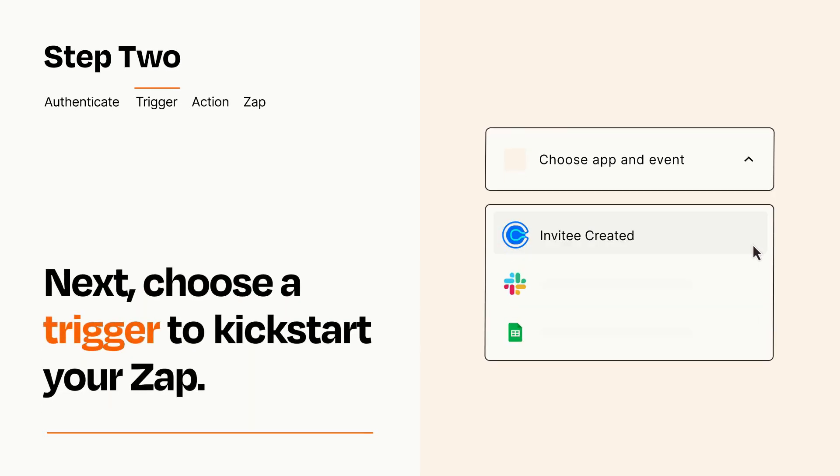Now let's set up your trigger, which is the event that starts your Zap. Pick the trigger event that you want from the list.